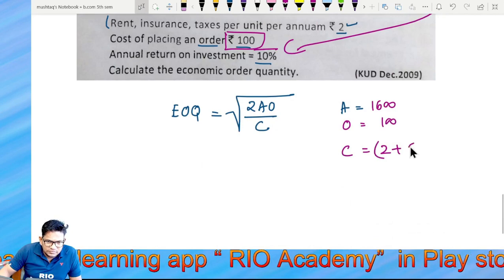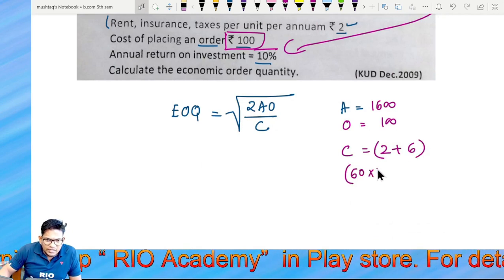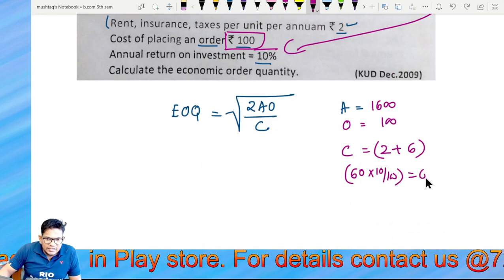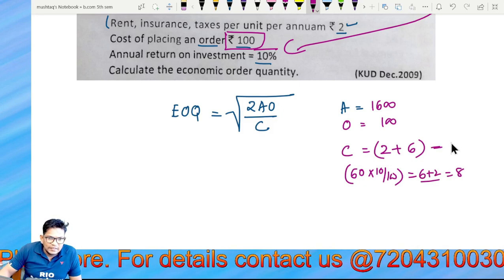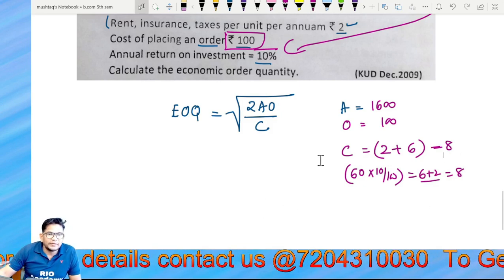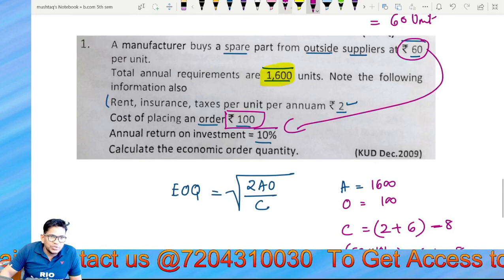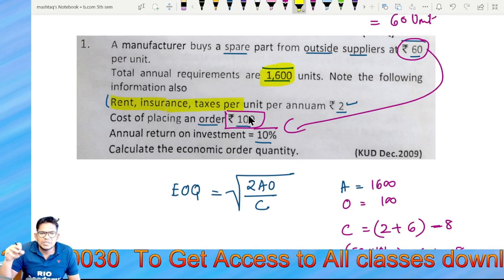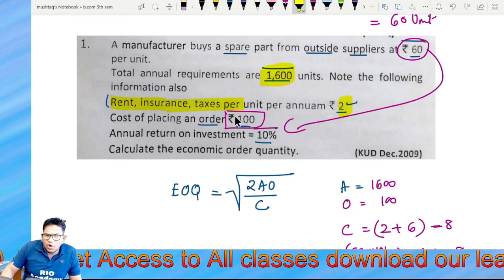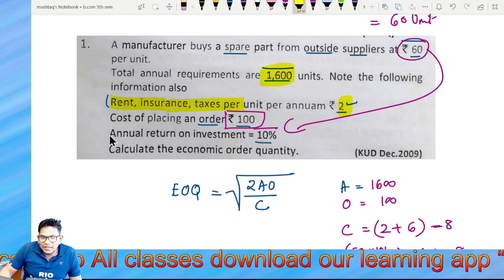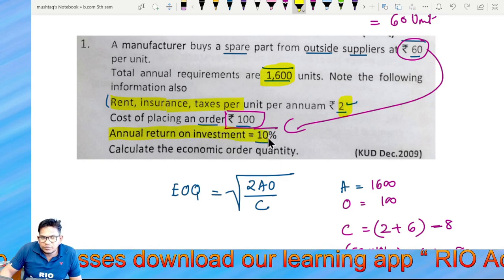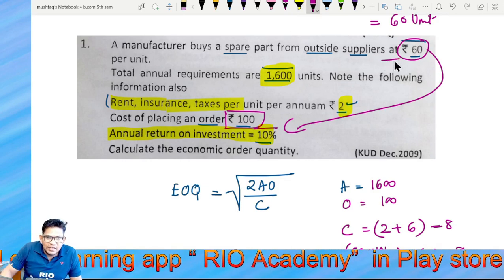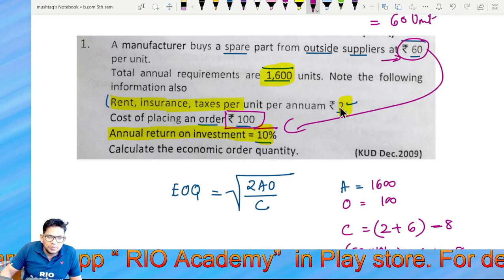The carrying cost C is calculated as follows: 10% of 60 is 6. Adding rent, insurance, and tax of 2, we get 6 plus 2 equals 8. So the carrying cost per unit, C, is 8. The annual return on investment component is 10%.